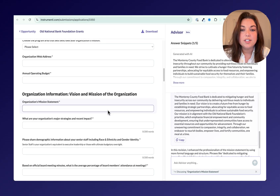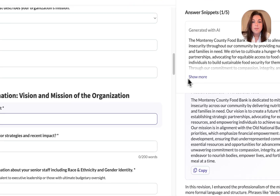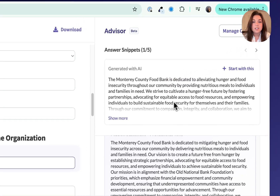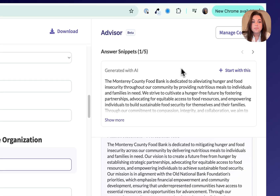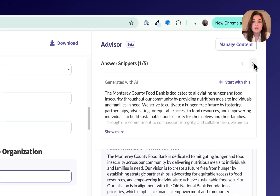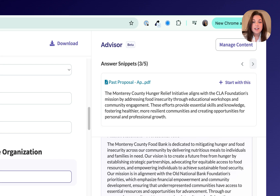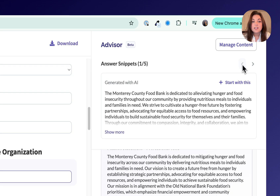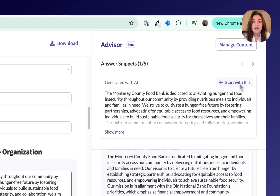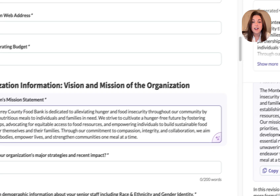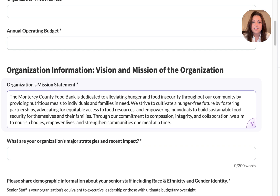On the right-hand side, you'll see Answer Snippets, which are personalized recommendations for the exact application question based on your documents, so you don't have to scroll for hours looking for content you've already created. When I click on a question, you might see multiple suggestions — direct quotes, AI revised content, or a mix of both.